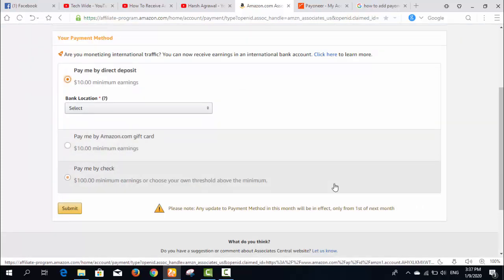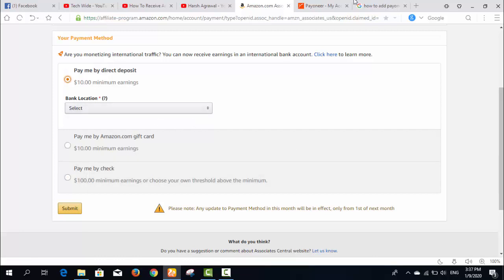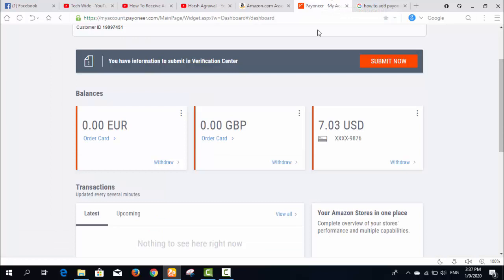With direct deposit, whenever you have a minimum earning of $10 they will send your money to your bank account. As this video is about how to add Payoneer bank, the bank location needs to be set up.